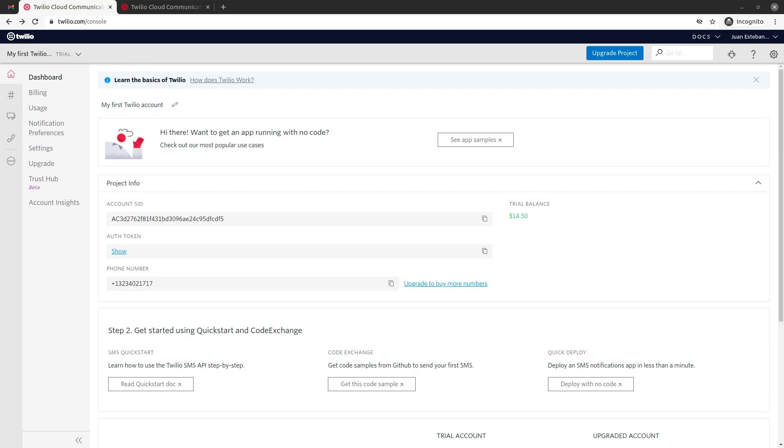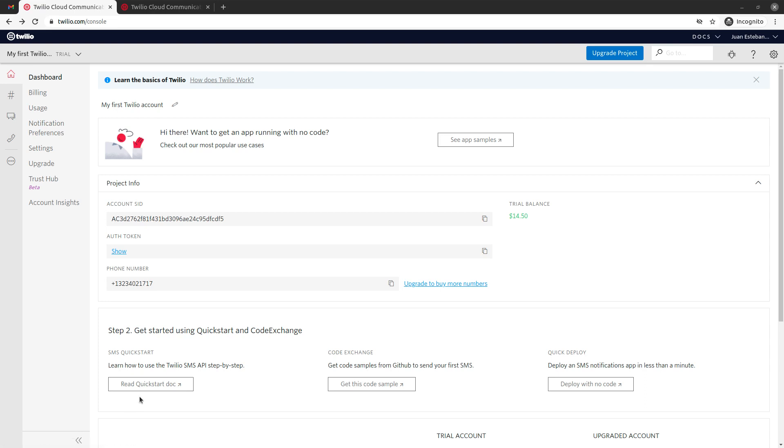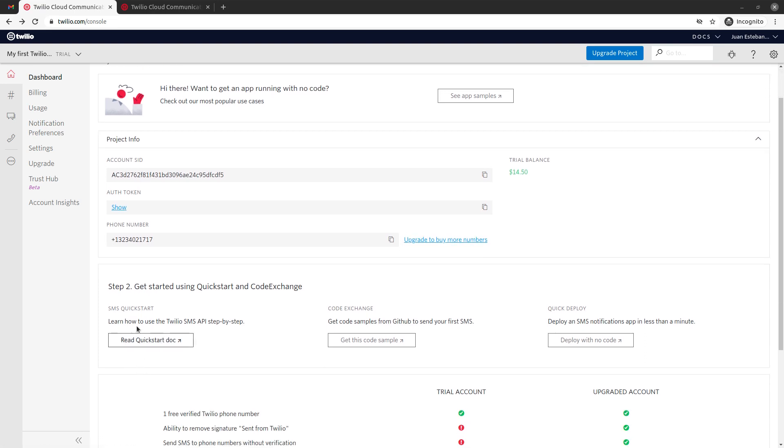Hey guys, this is Juan Esteban from Phoenix Code Academy, and in this video we are going to learn how to send an SMS using Twilio API. We will be doing this programmatically, which means that we're not going to use their interface to send the SMS, but instead we're just going to follow the instructions that they have on the API documentation.